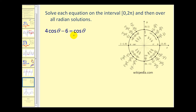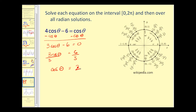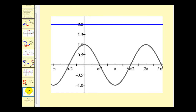Let's take a look at another equation: four cosine theta minus six equals cosine theta. To solve this for cosine theta, we subtract cosine theta, add six to both sides, then divide by three. Cosine theta equals two. Remember the range for cosine theta is the closed interval from negative one to positive one, so cosine theta will never equal two. Therefore, for this equation, we have no solution. Here we have the graph of y equals two and y equals cosine theta — since they don't intersect, this verifies our answer of no solution.